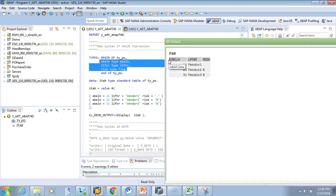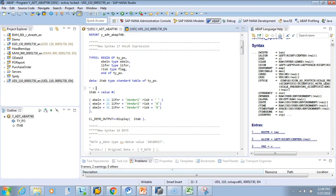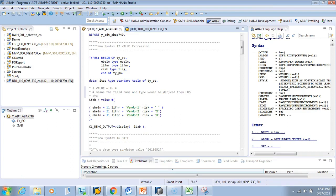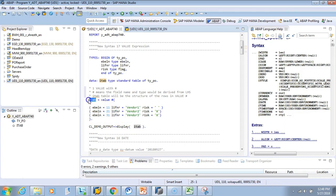Let's see the next way of using the VALUE expression. This was VALUE with hash. Hash means the field names and type are derived from the left-hand side — meaning itab's structure drives the rows inside the VALUE expression. Whenever you see VALUE followed by hash, the type of the right-hand side table is derived from the left-hand side table being assigned.